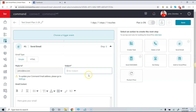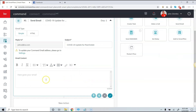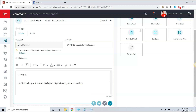I can enter a subject — for example, 'COVID-19 Update for Real Estate.' Then I can put in whatever information I want in the body. I could say 'Hi friends' as a very generic greeting, and then write something like 'I wanted to let you know what is happening and see if you need any help.'